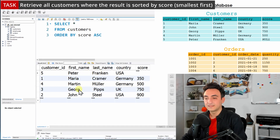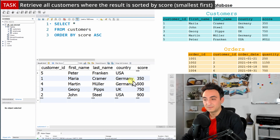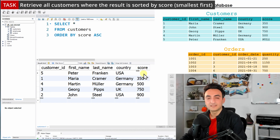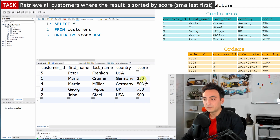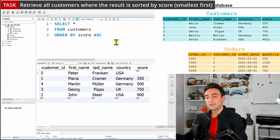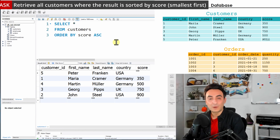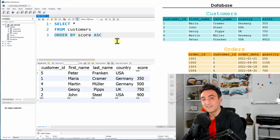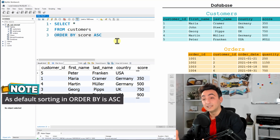Checking the result, you can notice the data is sorted differently from before. The first value is NULL because NULL is considered the smallest in sorting. After that we have 350, which is the smallest score, then the values go higher and higher. We have successfully applied a sorting rule for this task.